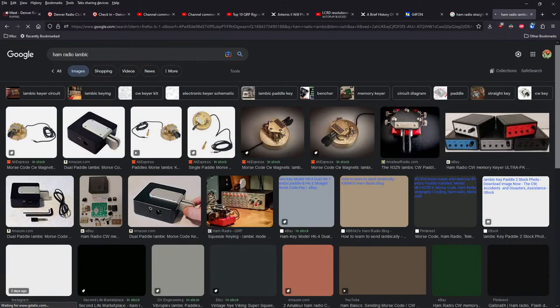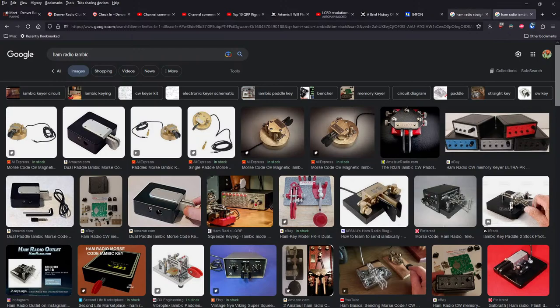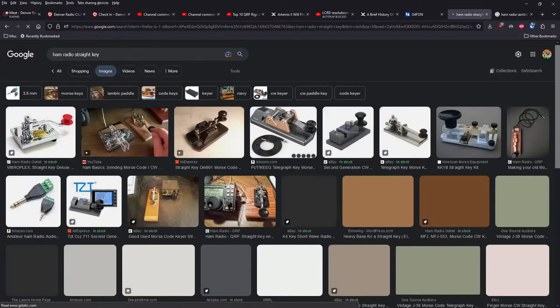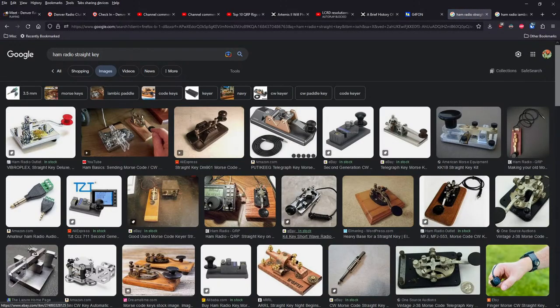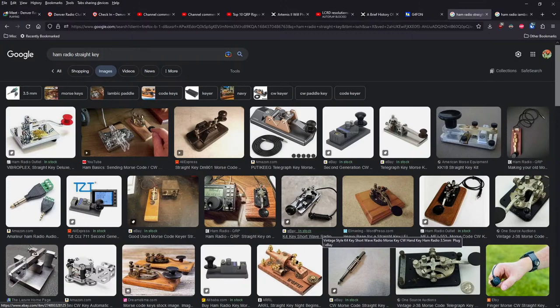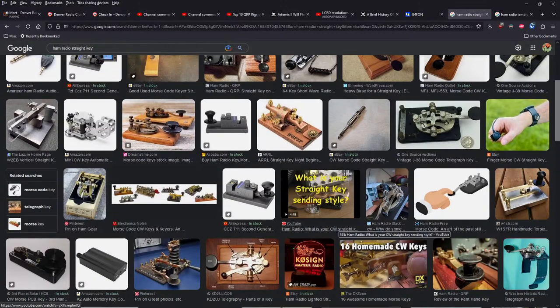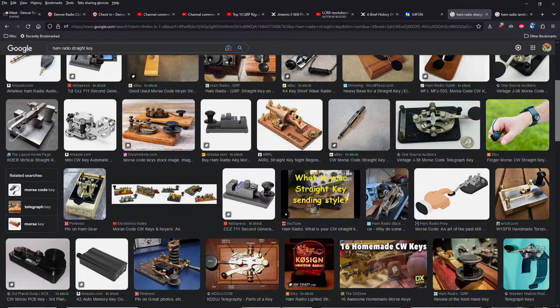I know iambic seems like it would be maybe less motion in the wrist maybe. Yeah, I know I've seen a diagram somewhere where it shows how people used to maybe operate straight keys and how we should use it, and it seems like a bent wrist kind of scenario.